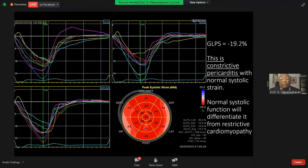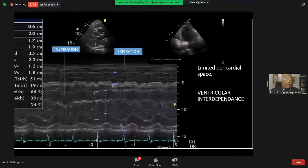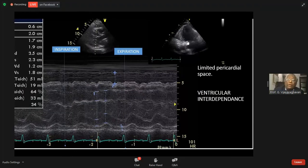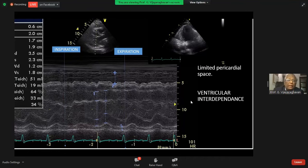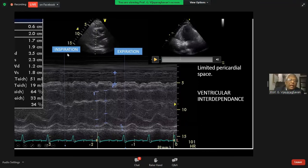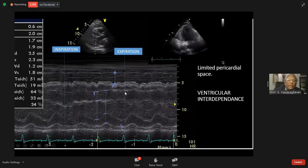Look at the ventricular interdependence. When you look carefully, you find that the ventricles change in relation to respiration within a limited space. In inspiration, the right ventricle dilates and the left ventricle is small. In expiration, the right ventricle is small and the left ventricle is dilated.